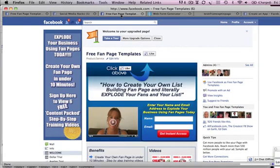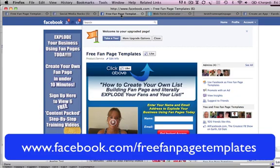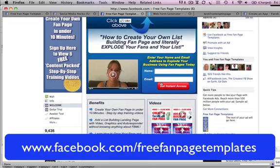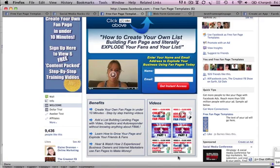If you are not yet signed up to Free Fan Page Templates and want to receive these templates, head over to facebook.com/freefanpagetemplates and enter your name and email address. I've also got six videos about how to create a fan page, and I'm going to be completely redoing those this week to come out with the new iframe templates.